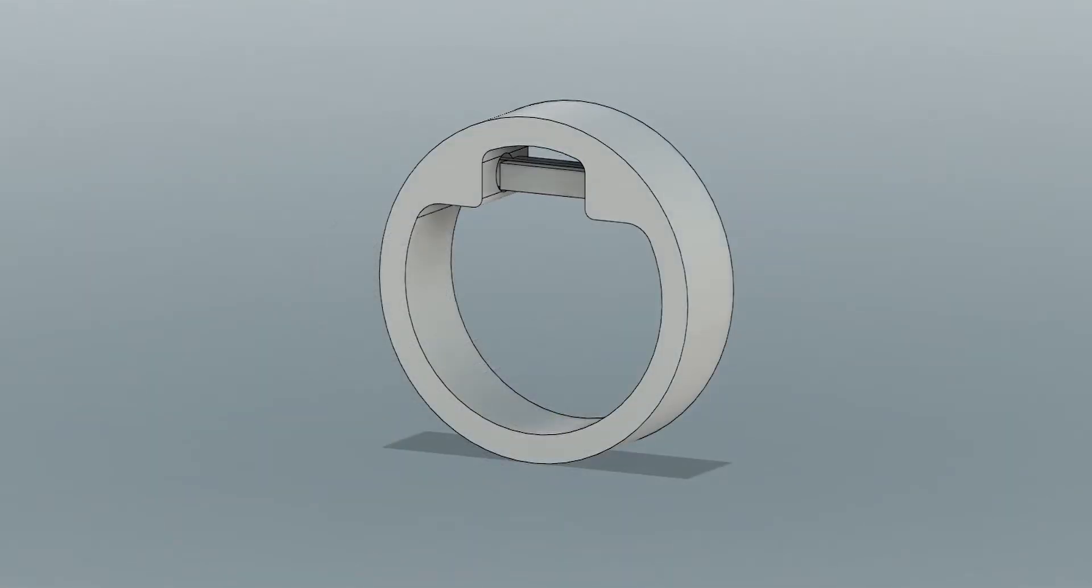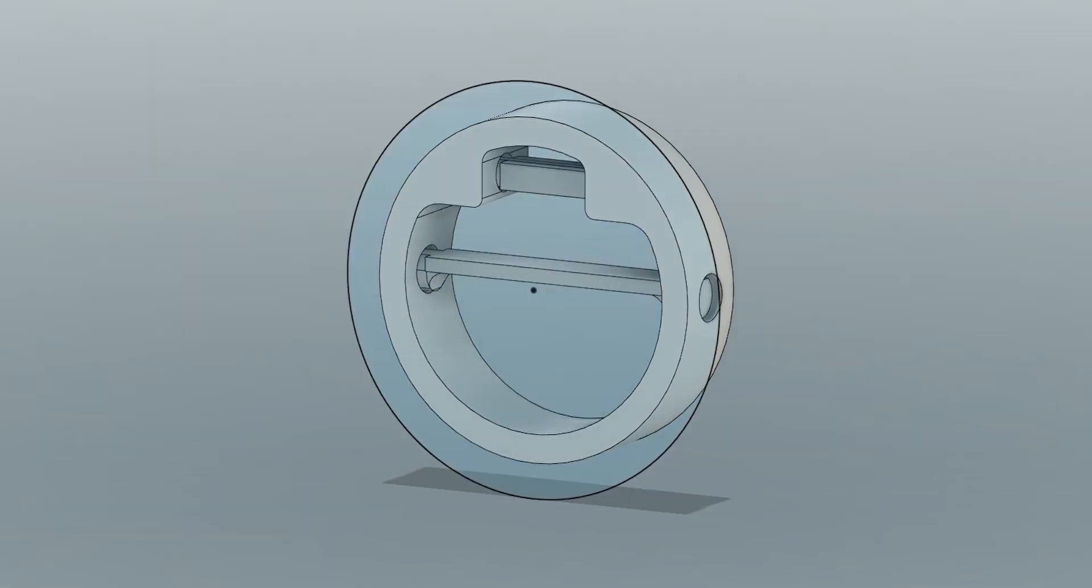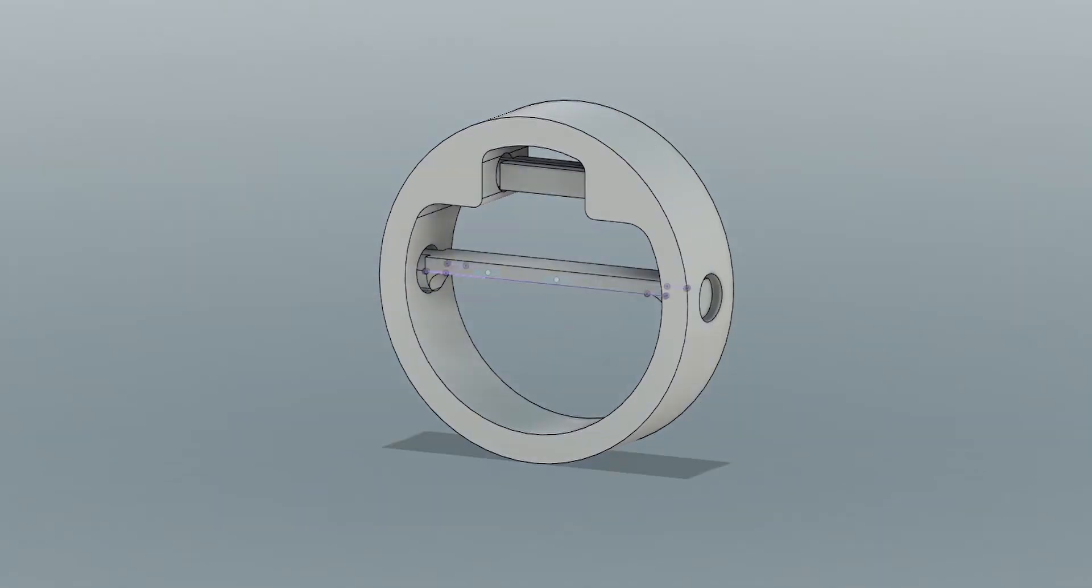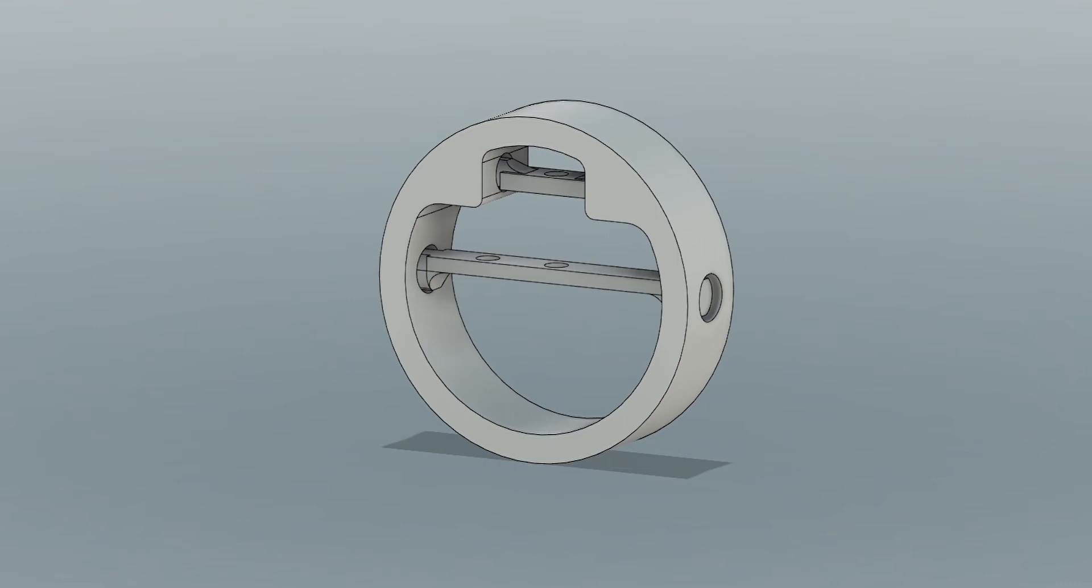Because I wanted the eye to look up and down as well as left and right, I had to have a leverage point on the top of the eye as well as on one of the sides. To do this, I planned on using threaded steel rods that would be connected to the servo as well as to a 3D printed piece that you can see me modeling here.